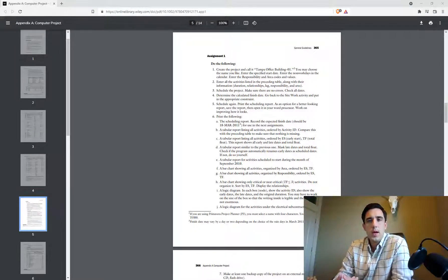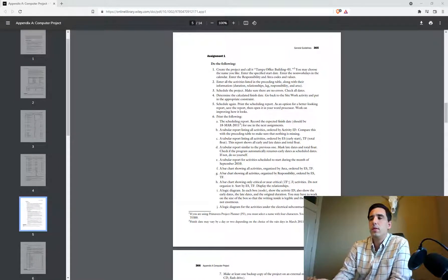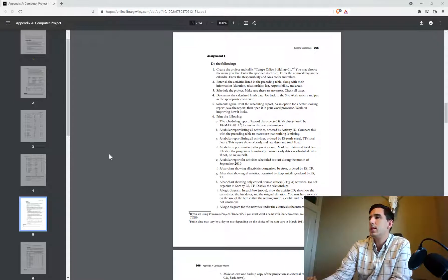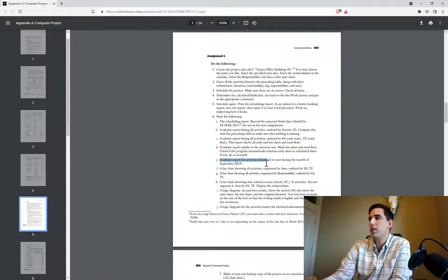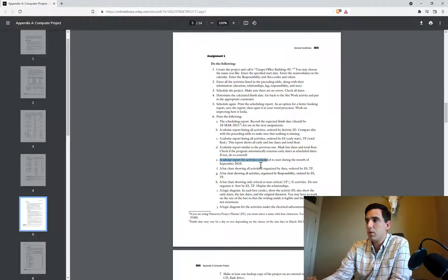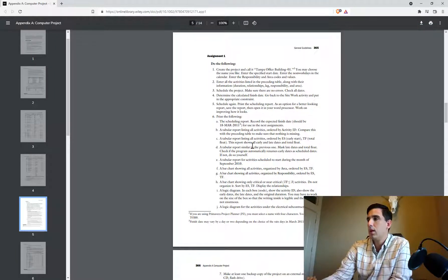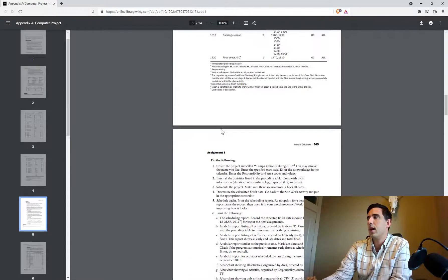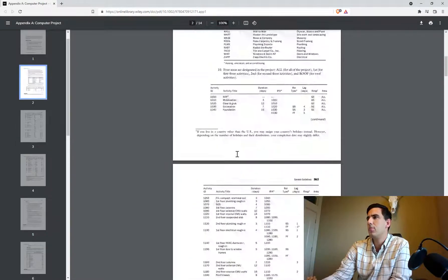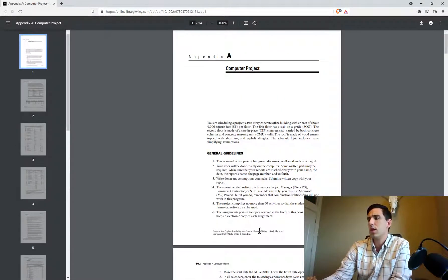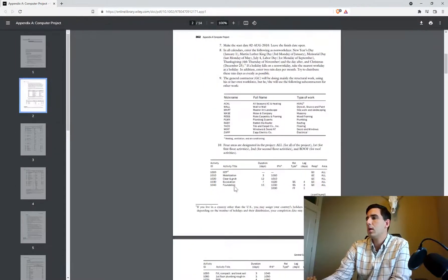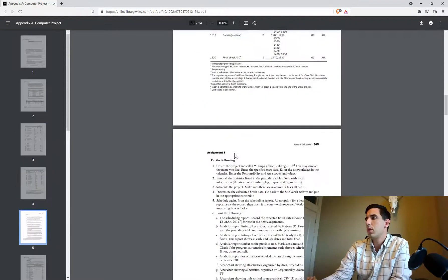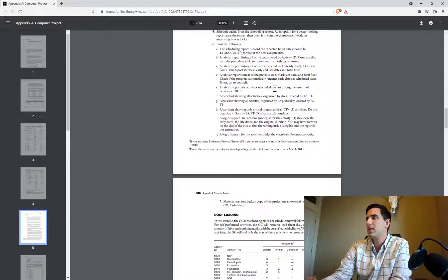Hey there, a user named Mark reached out and said can you run through 6e, which is a tabular report for activities scheduled to start during the month of September 2010. We're doing the assignment out of this book here, Construction Project Scheduling and Control by Saleh Mubarak. So going back down here, we just need to run a filter for activities that are scheduled to start in the month of September.